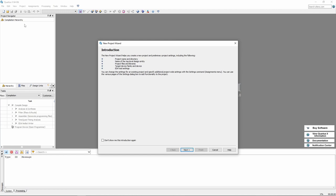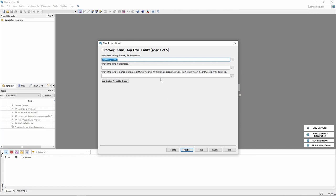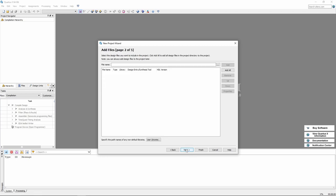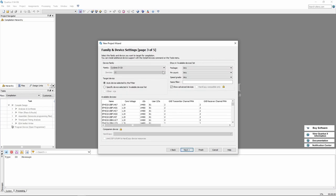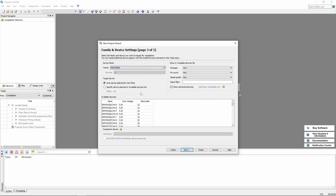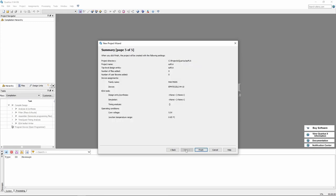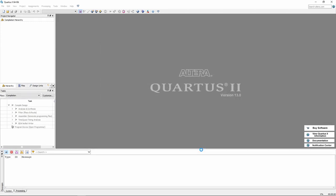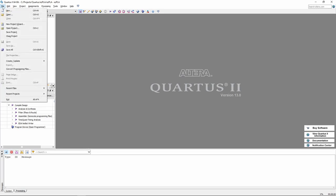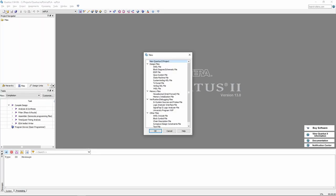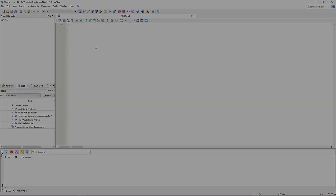After starting the application we can create a new project using the new project wizard. The first page gives some introduction we can skip that. On this page we can select a directory for the project. I will choose this location and the name of the project which will be EasyPLA. In the next step we can add files to the project but we have none yet so press next. This page is important as we can choose the chip that we will be using. It is from the MAX 7000S family and the name is EPM 7032-SLC44-10.